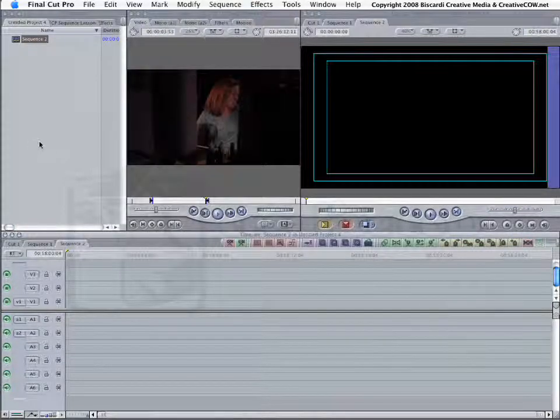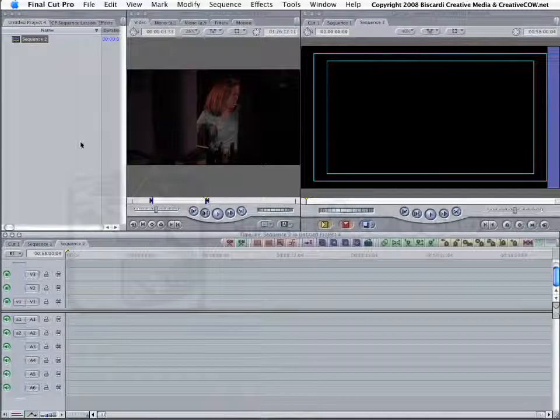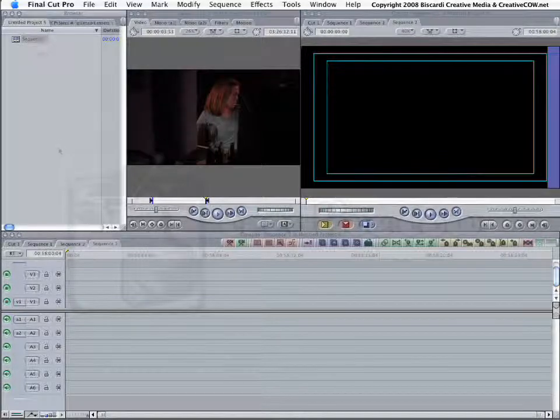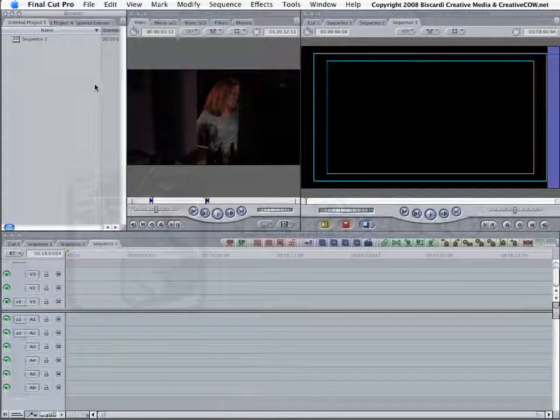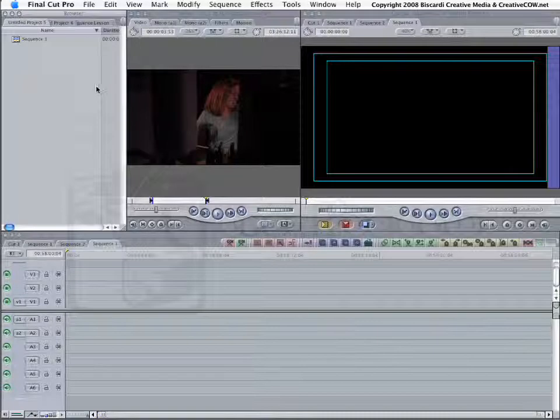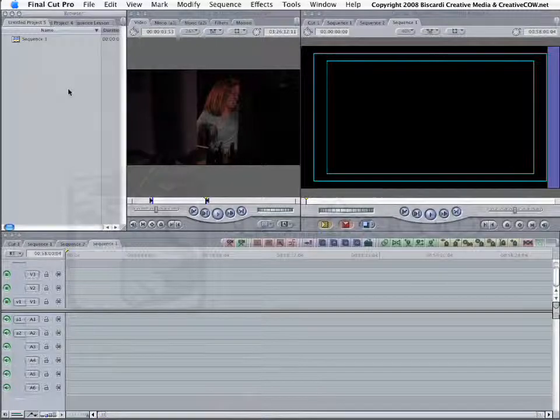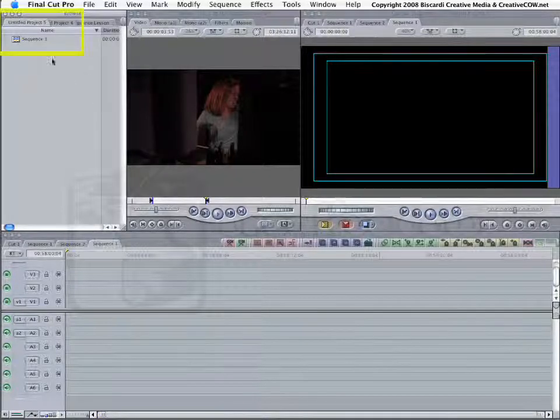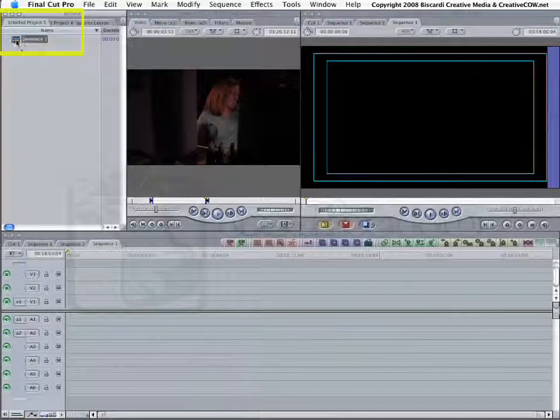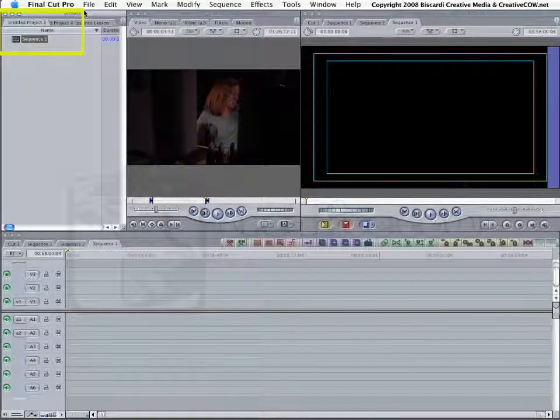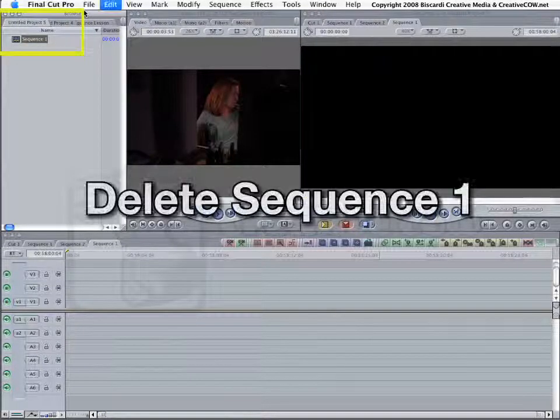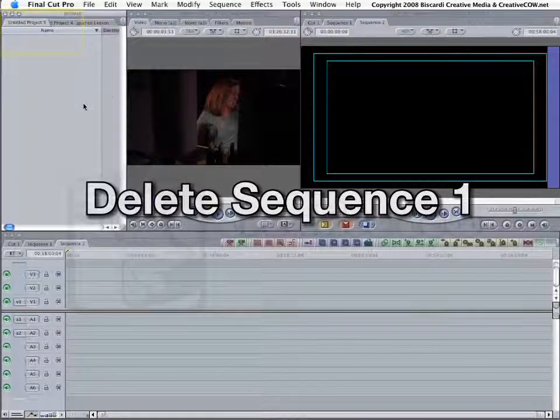Does that sound a little confusing? Yeah, it is, especially for people who are new to the application. So, one of the things that I highly recommend you folks do to help with this situation, when you start a new project, the first thing I want you to do is just delete that Sequence. Just get rid of it.